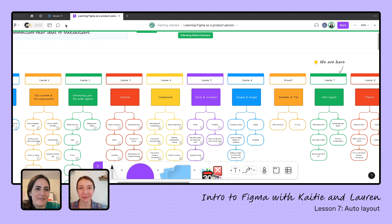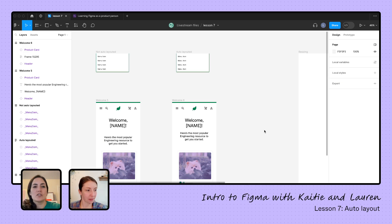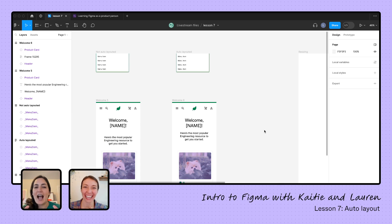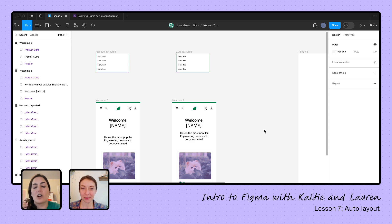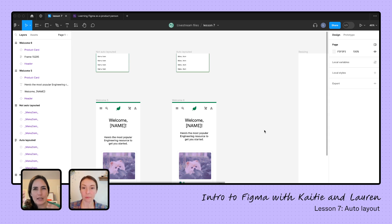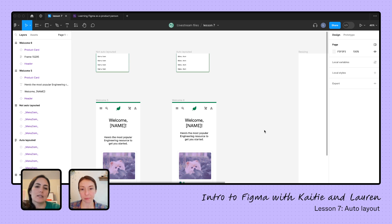Let us dive into it because there is certainly a lot. The first thing I should tell you with auto layout is there's so much to know. I don't know that we'll get it all in today, but there are a ton of really great videos on our YouTube page. Once you have the basics, I think you'll start to understand even just what else you need to understand.